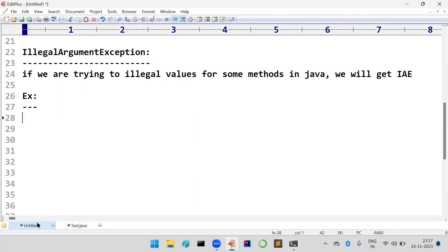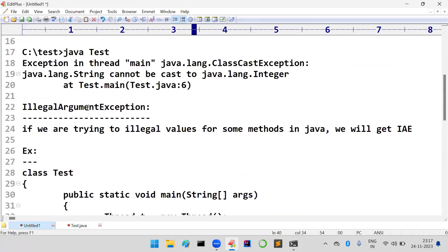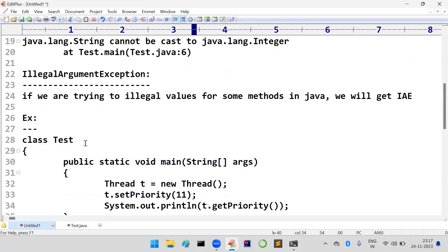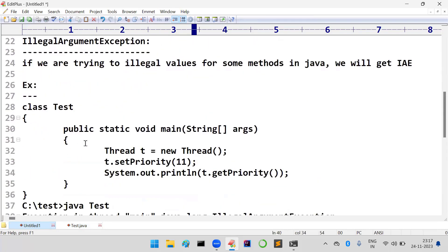You will get this exception when you are trying to set illegal values for the methods in Java. Right friends, thank you.